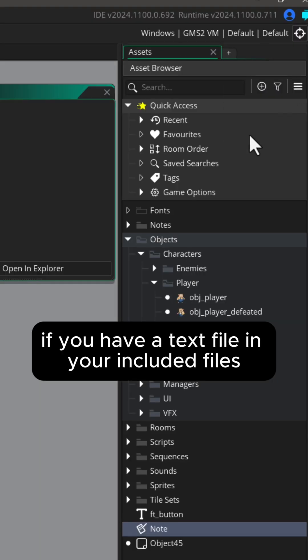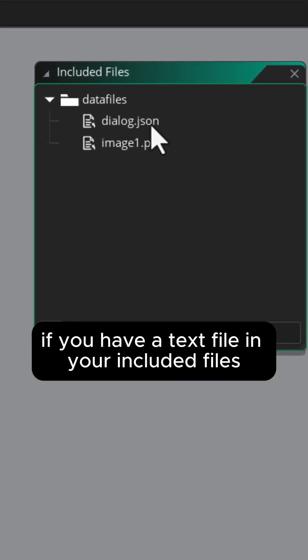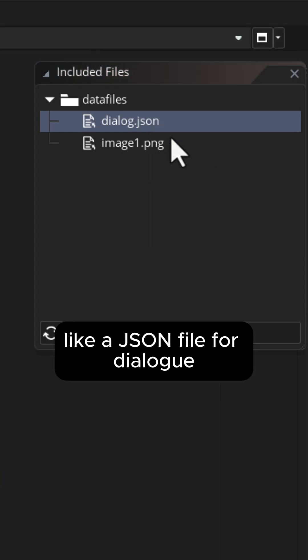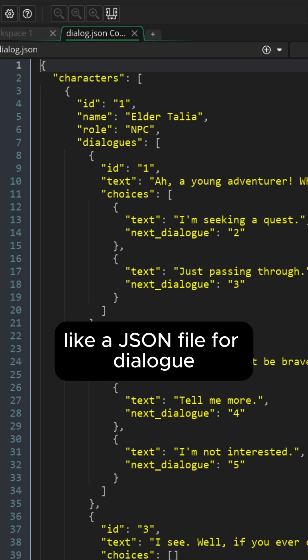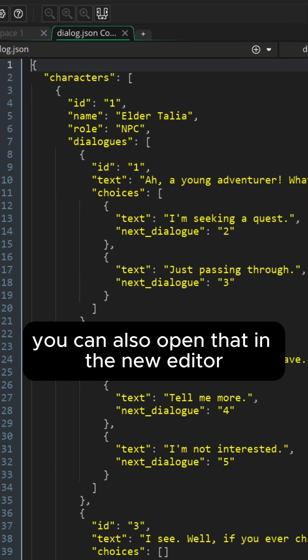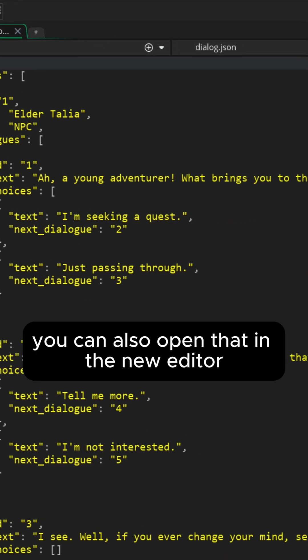If you have a text file in your included files like a JSON file for dialogue, you can also open that in the new editor.